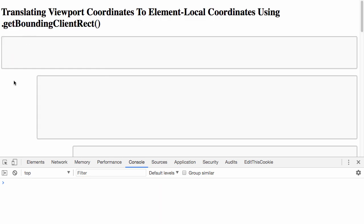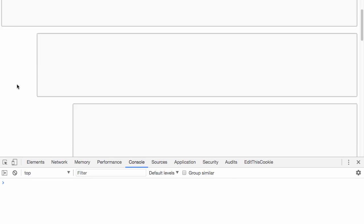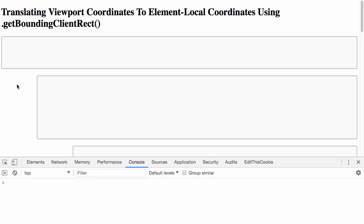Oftentimes we want to react to those user interaction events by rendering something in a non-viewport relative position, like somewhere inside an element.